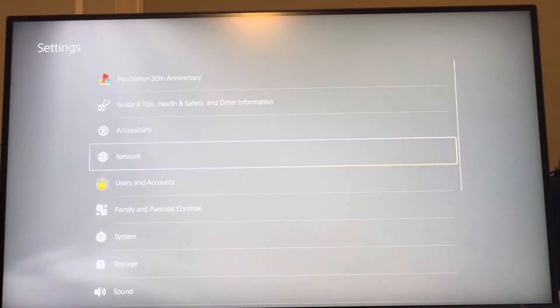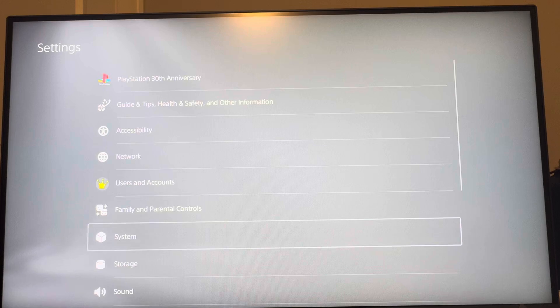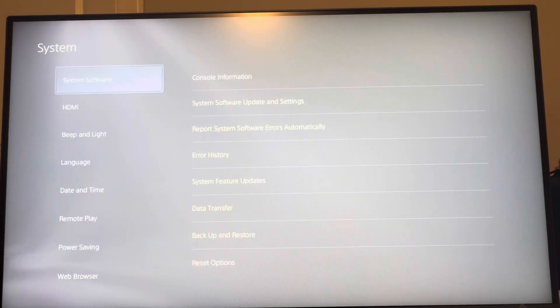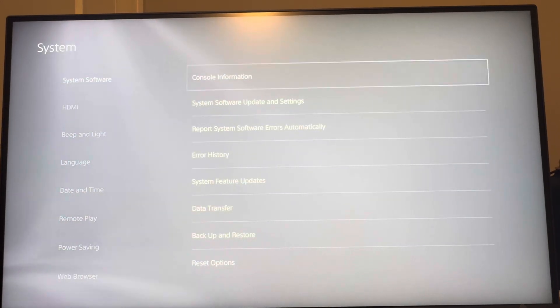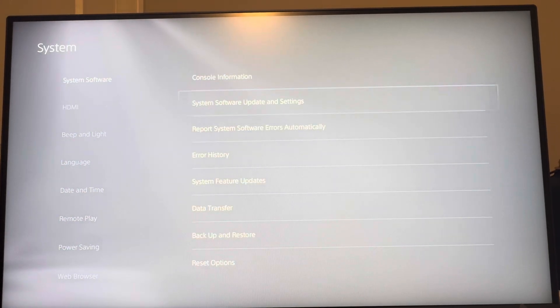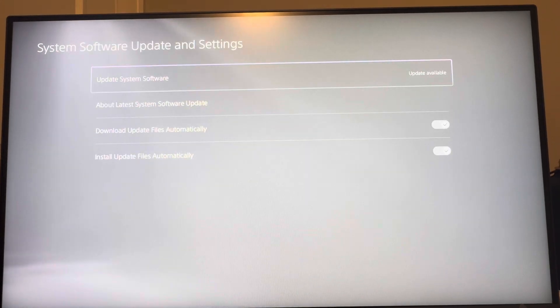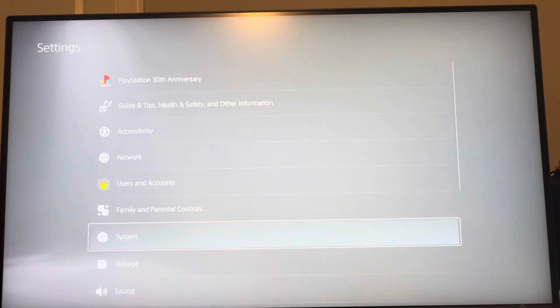You can download this by going to Settings, then System, System Software, System Software Update, and you can update it right here to get this new theme.